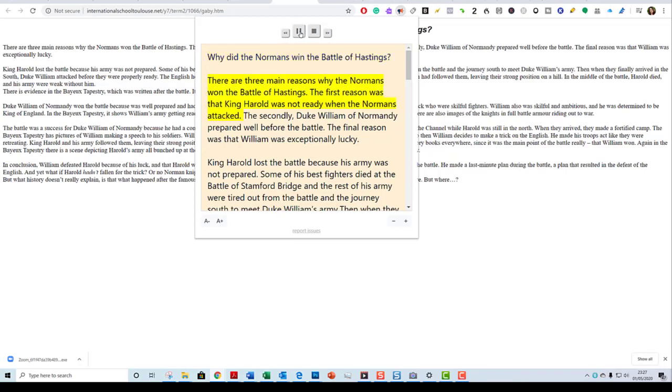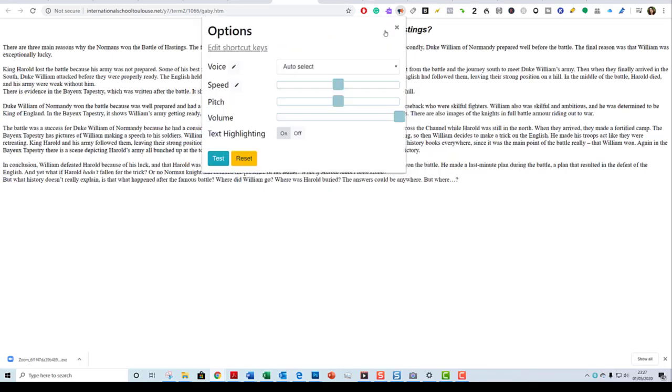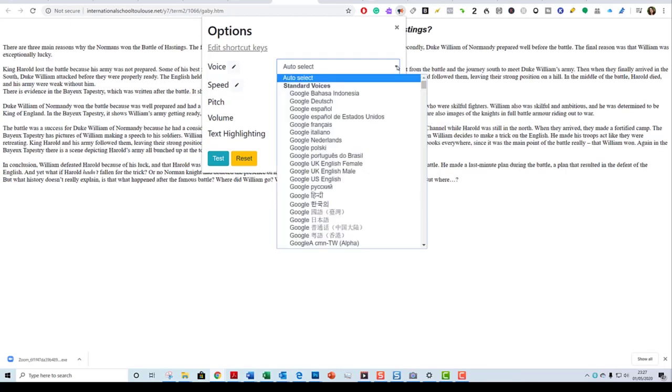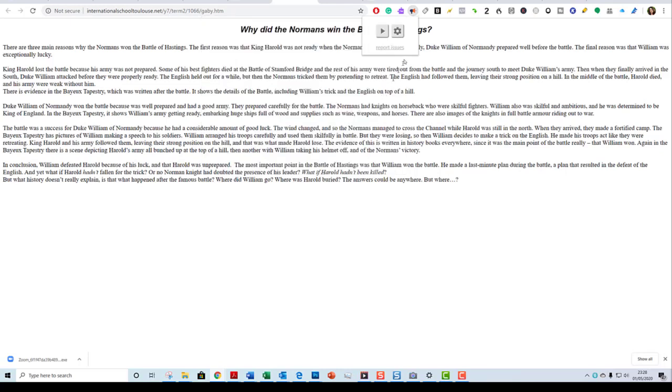It doesn't highlight every word but it highlights every sentence. What I'm able to do is also go into settings and I can adjust all these different settings. So I can have different voices, different speeds, pitch, volume, and whether to highlight the text. So I had it on but it didn't highlight the individual words. That is one of many options available to us within Google Chrome.